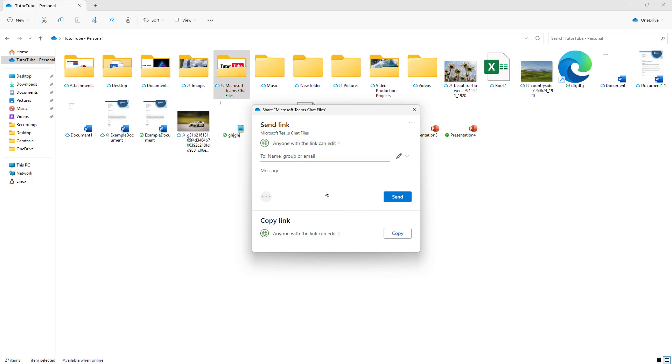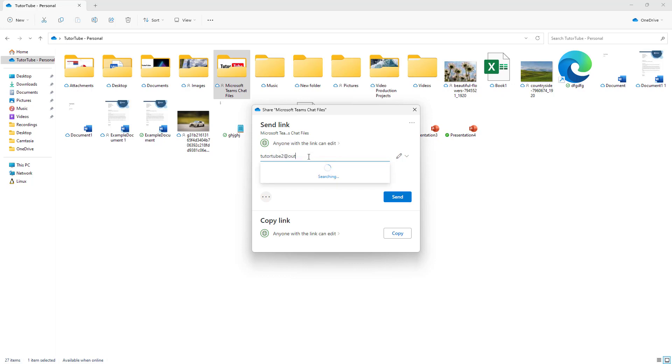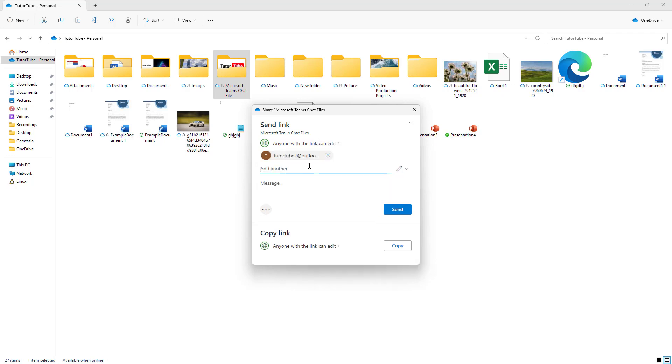As you can see right here, you can type in an email address that you wish to share this with. I'm going to type in my second email address. Just like with the web interface, you can select an email address.